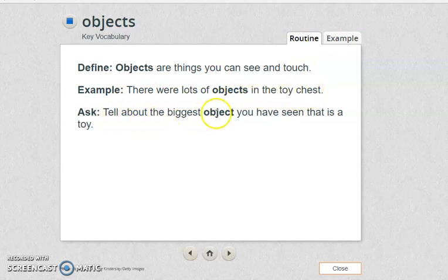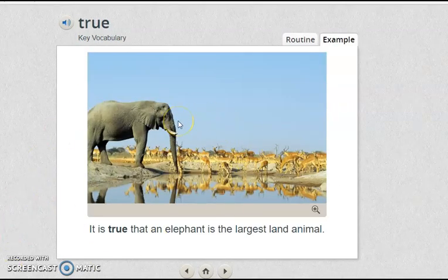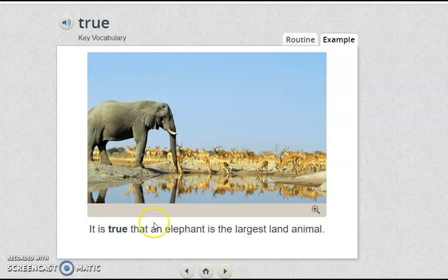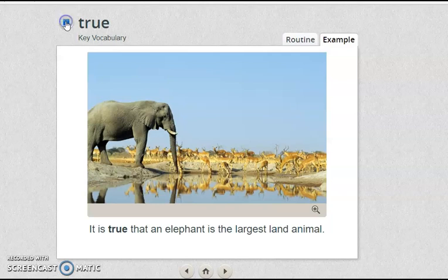Tell about the biggest object you have seen that is a toy. So everyone, finally the last word for today. Look at the picture and try to read the sentence. The last word for today is 'true.' Listen carefully and repeat: true. It is true that an elephant is the largest land animal.